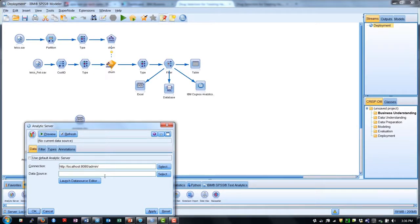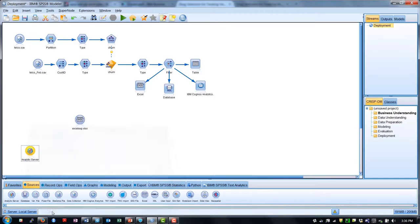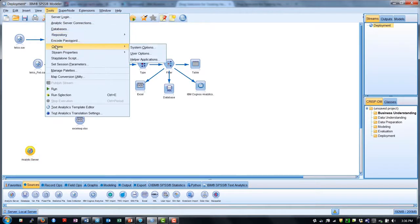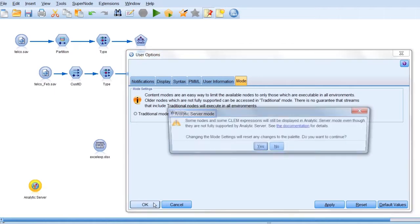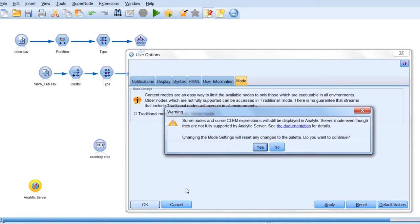Many of Modeler's algorithms and transformations are Spark compatible. Beginning in version 18, you can set Modeler to analytic server mode, which only shows nodes that are Hadoop compatible.